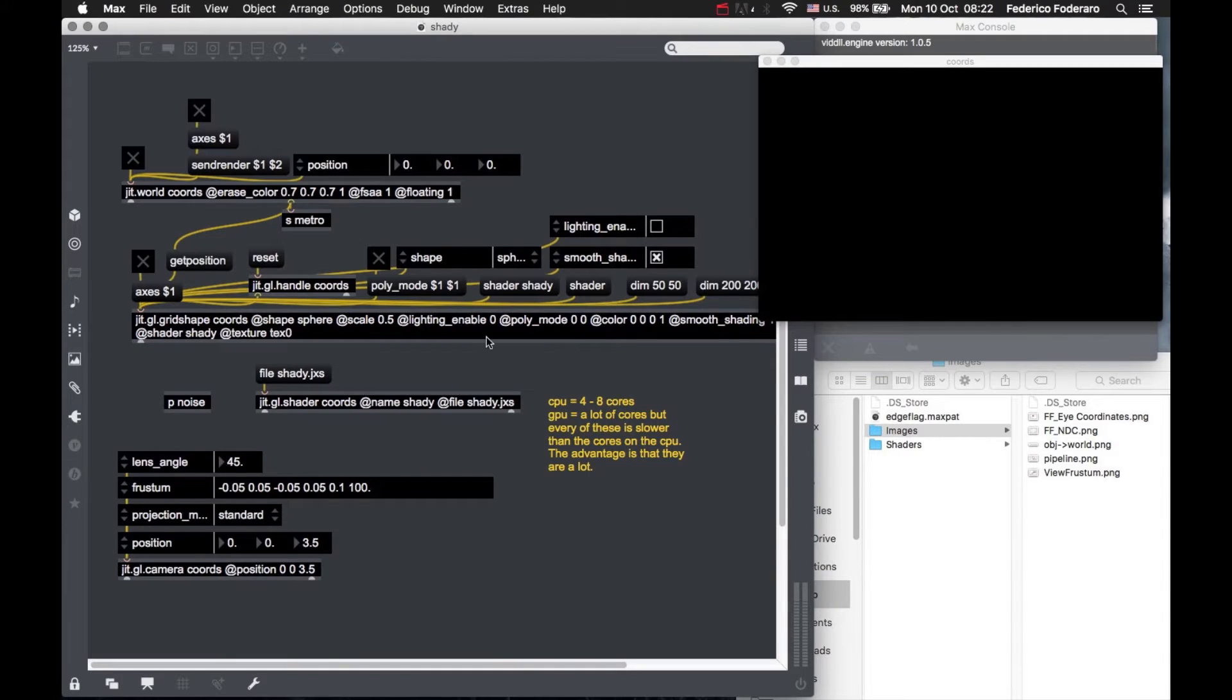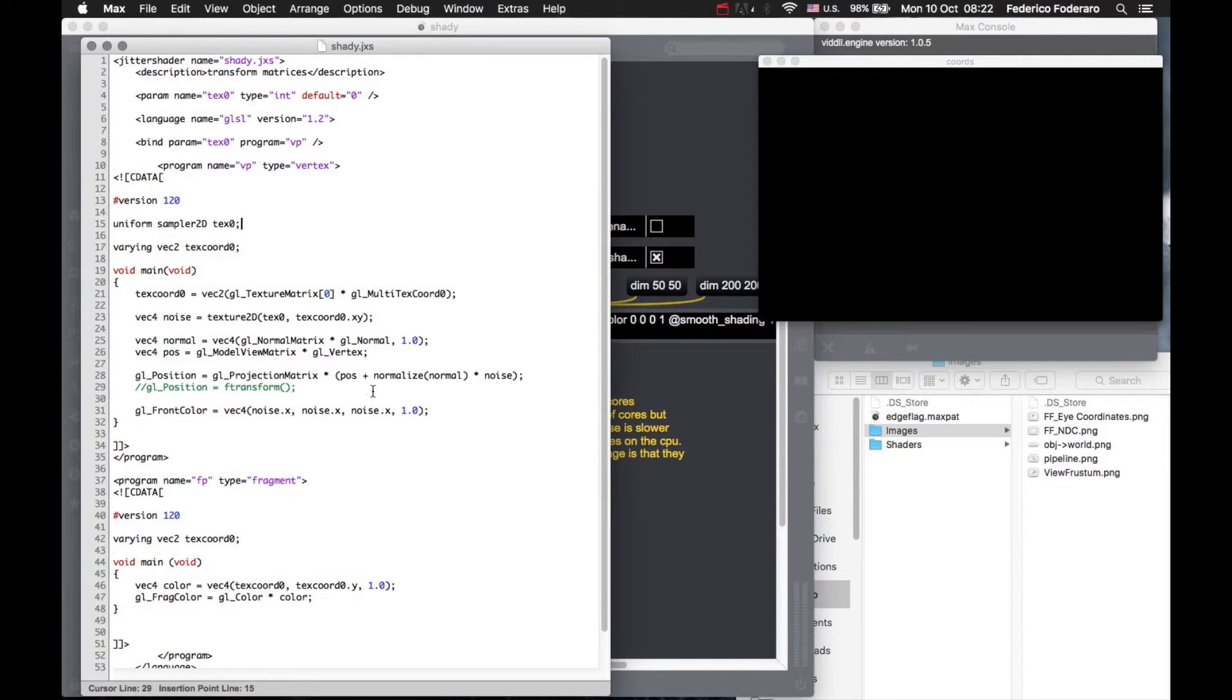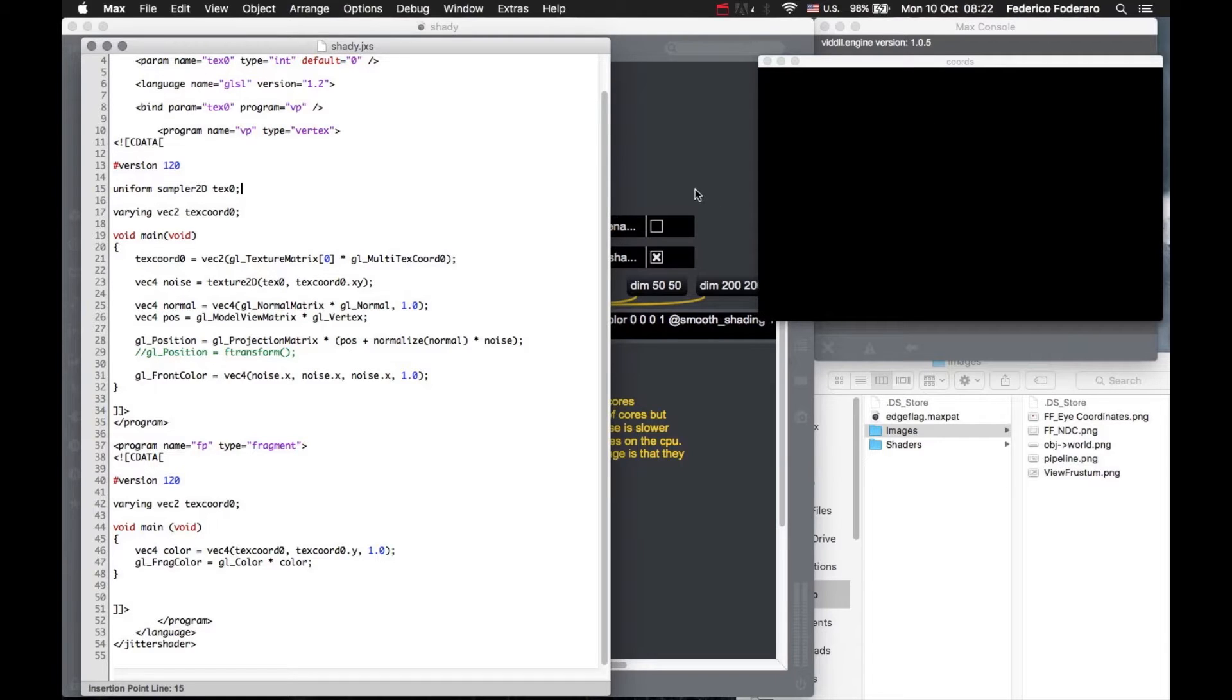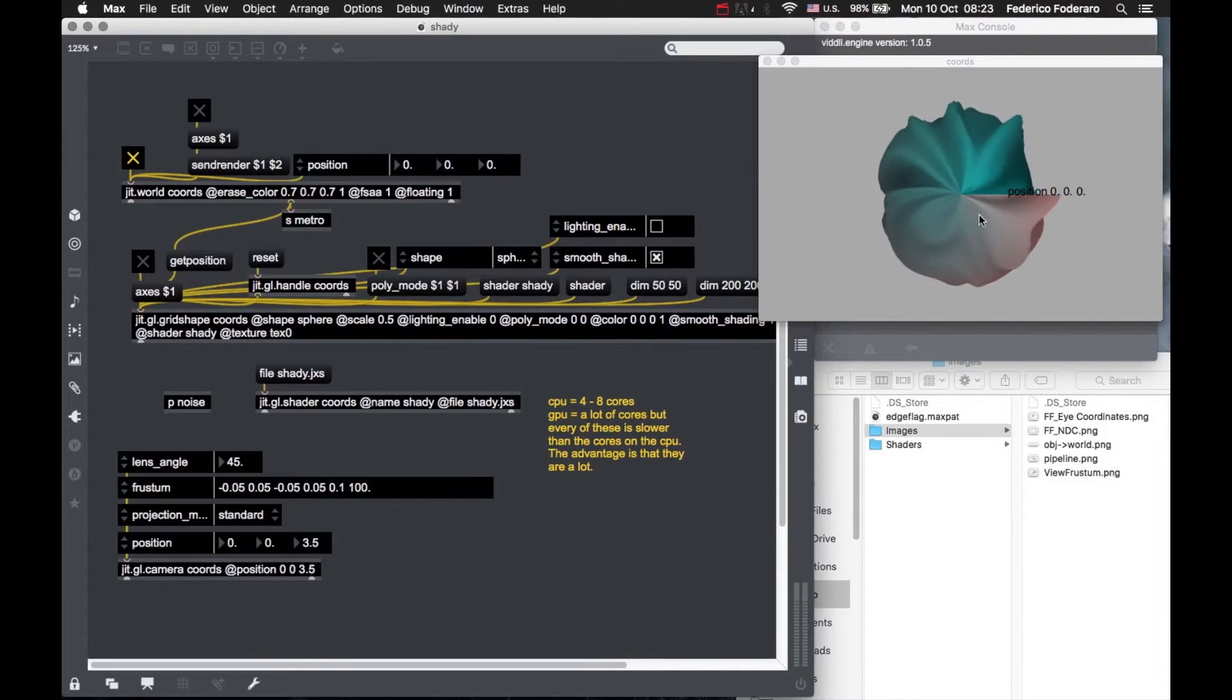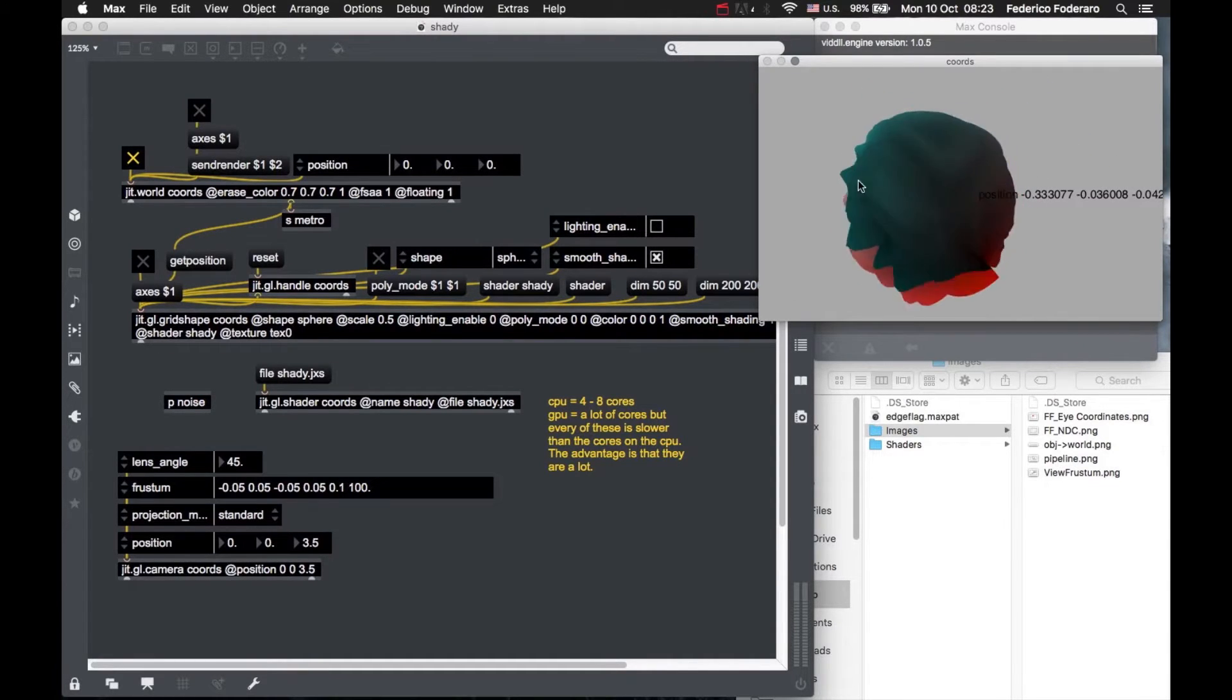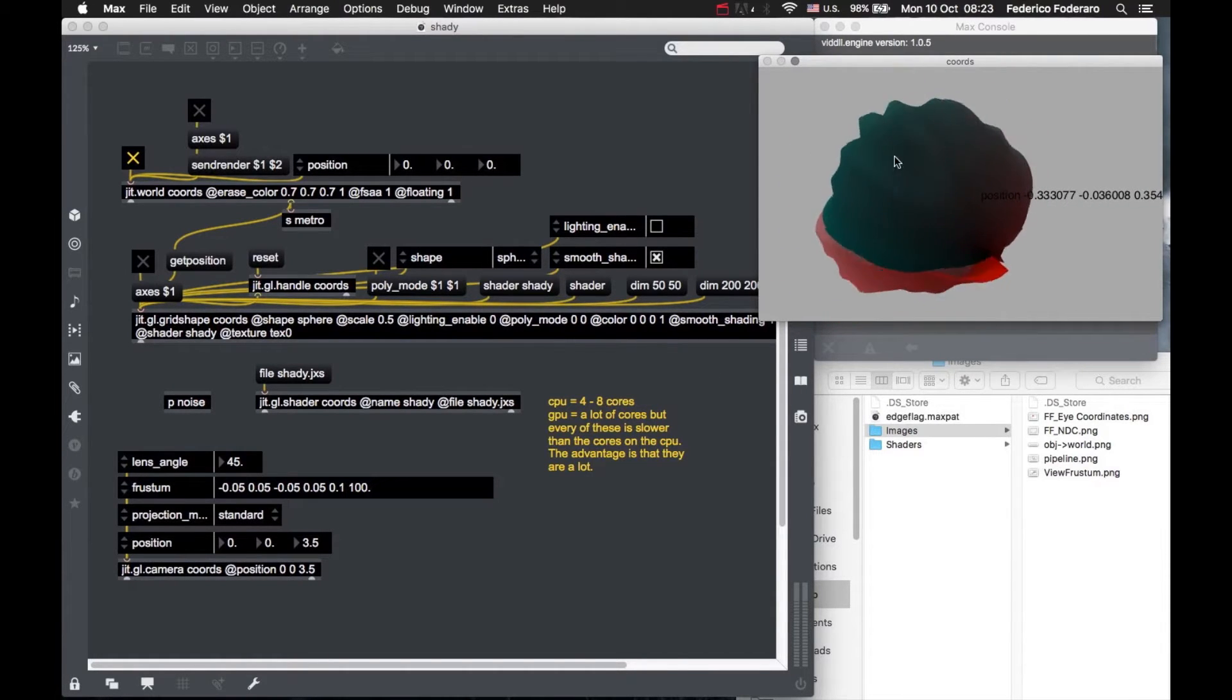The vertex shader works with all the vertices of our shape that we send automatically to the vertex shader in parallel. The same thing does the fragment shader, but the fragment shader has to work with a lot more data because we have many more pixels than vertices.